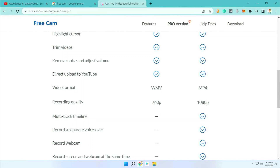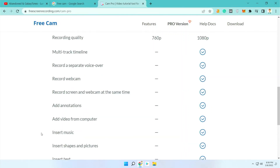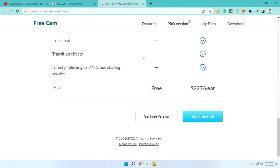One limitation is that you cannot record your webcam with this software. If you need a webcam view, at the end of my video I will recommend another free software with those advanced features.